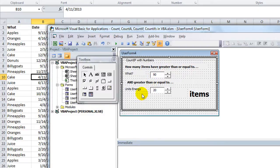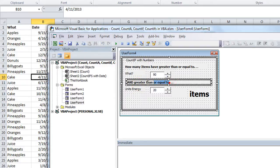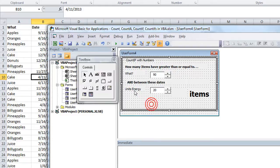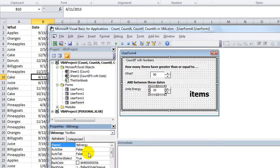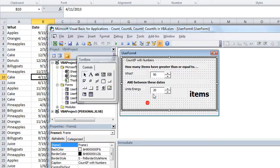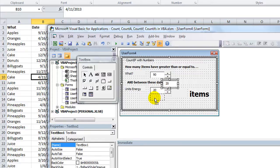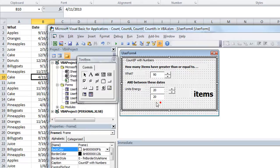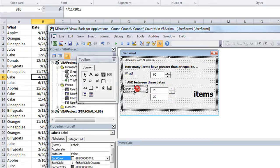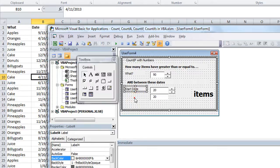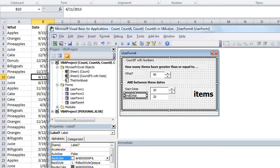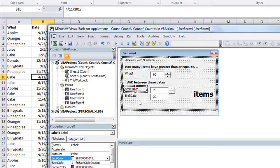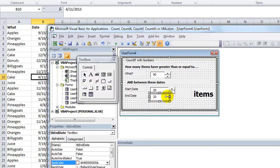I'm going to make this a little bit larger and move some things around. This is not going to be units of energy. We've got the what, and this will be a combo box that has all these items in it. Then we're going to have the start date and end date. Let me put that back. And between these dates. We'll rename this one, hit F4, we'll call this TB start date. Then we'll need an end date, Control C, Control V, this will be called TB end date.